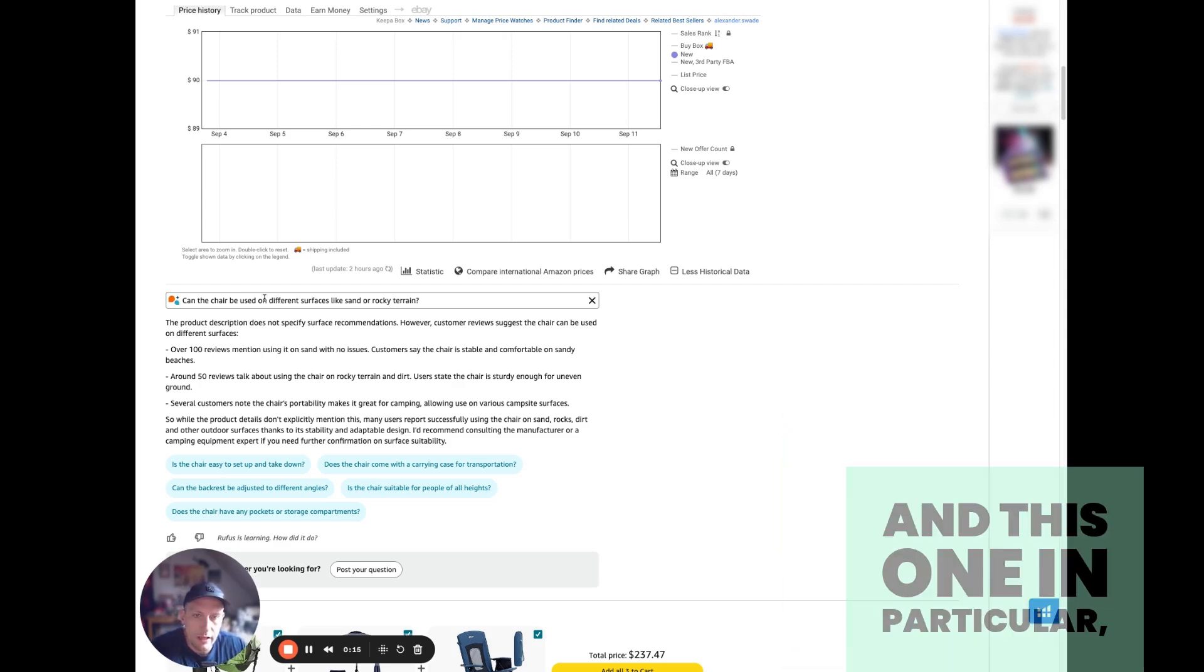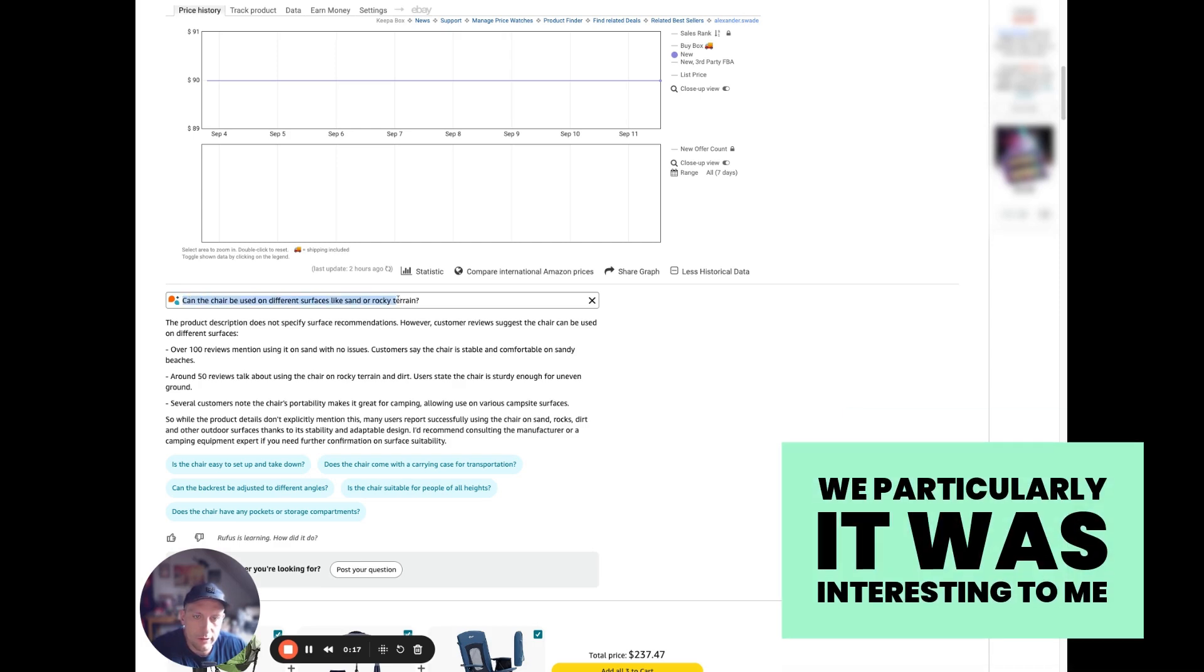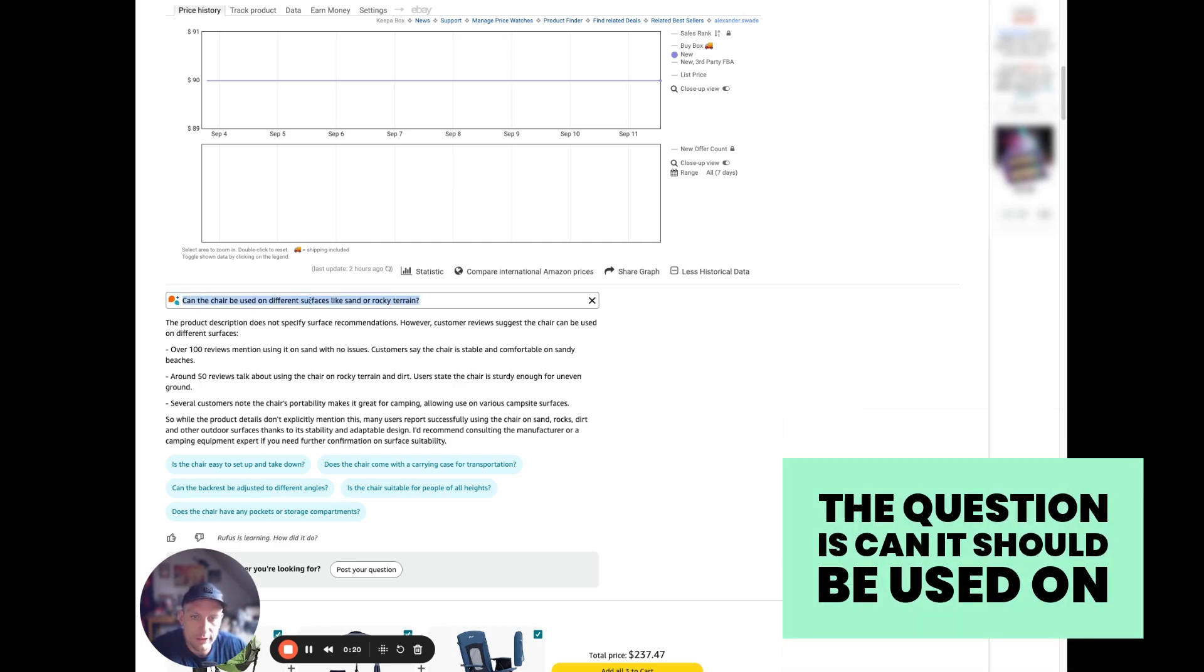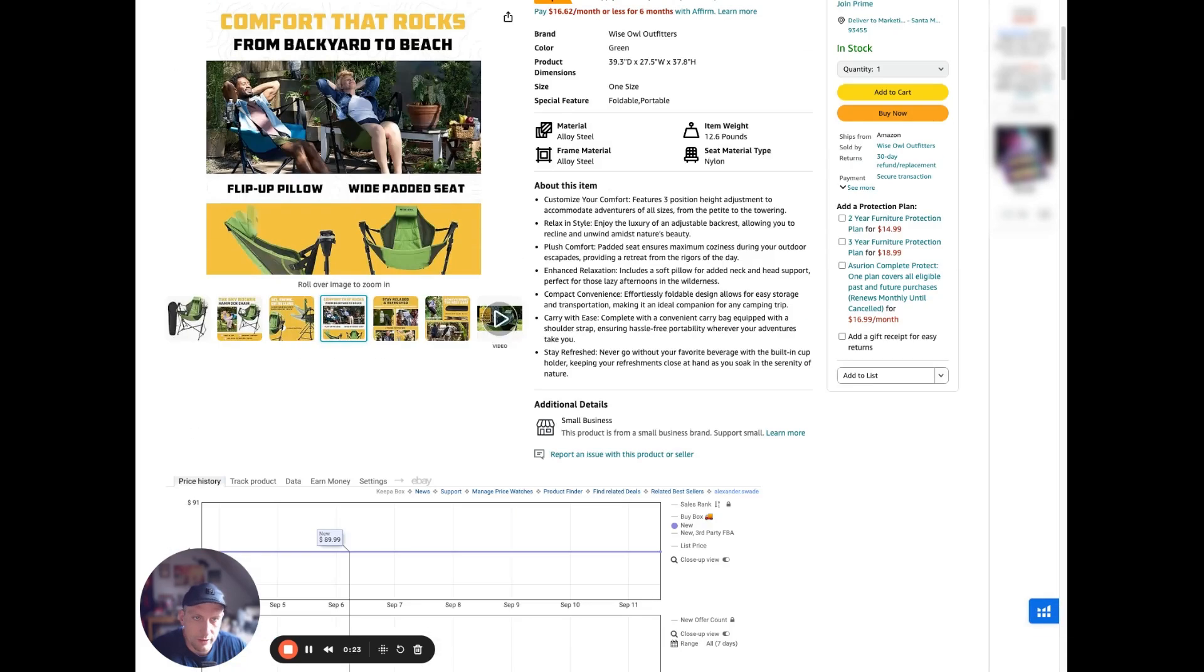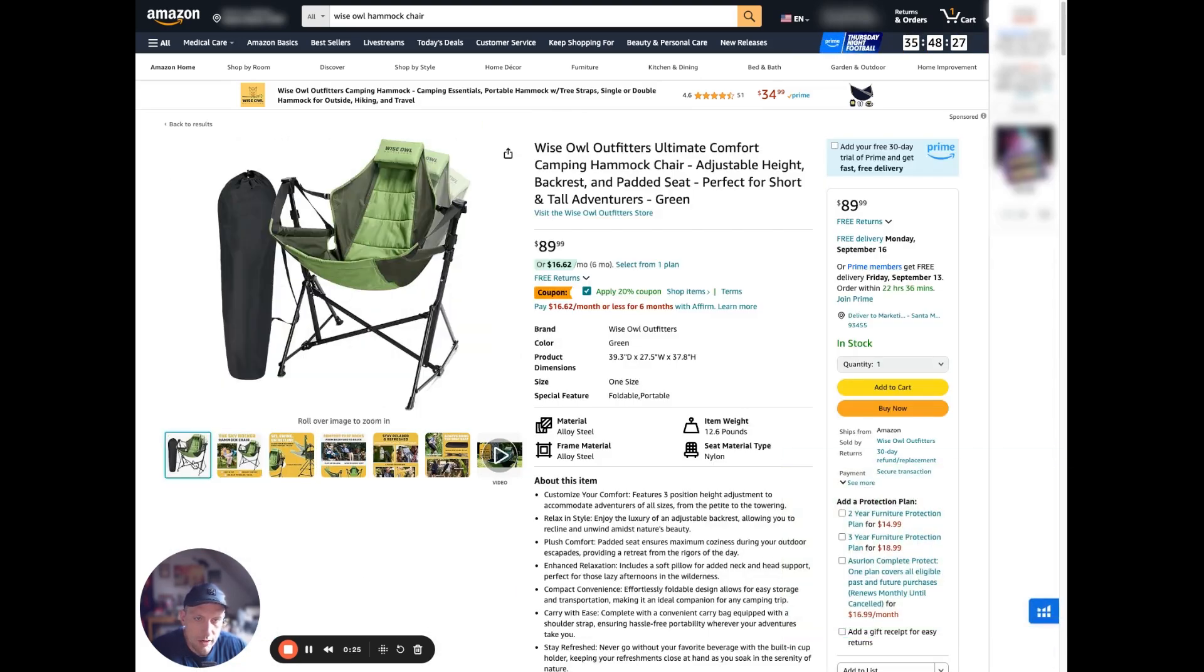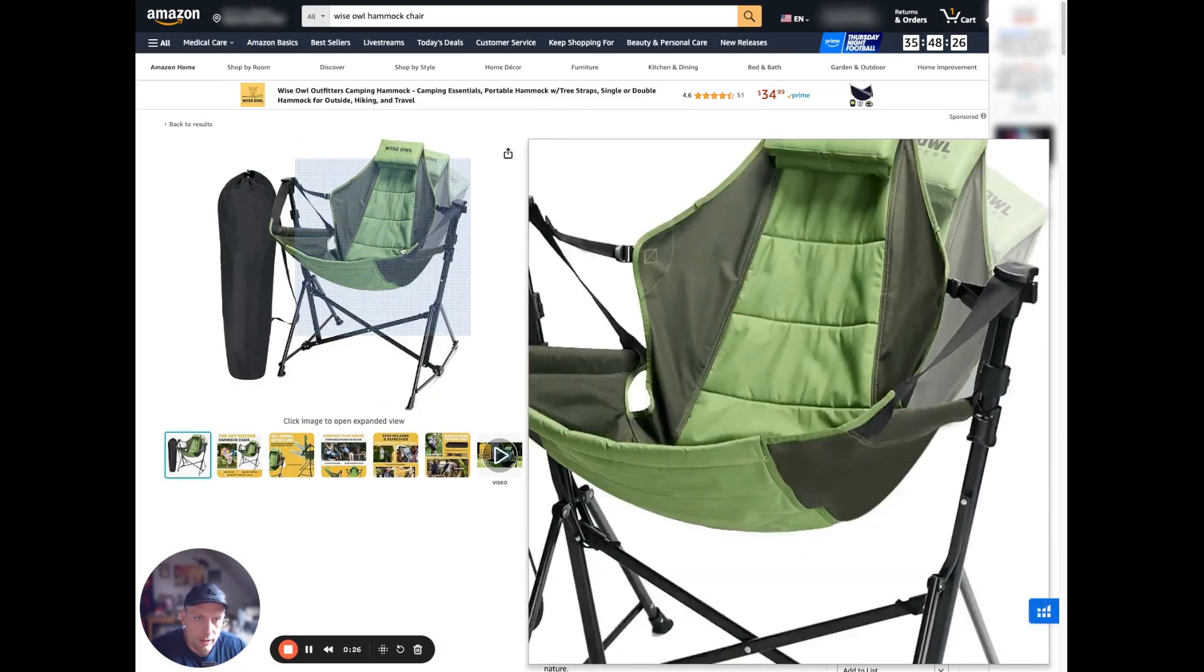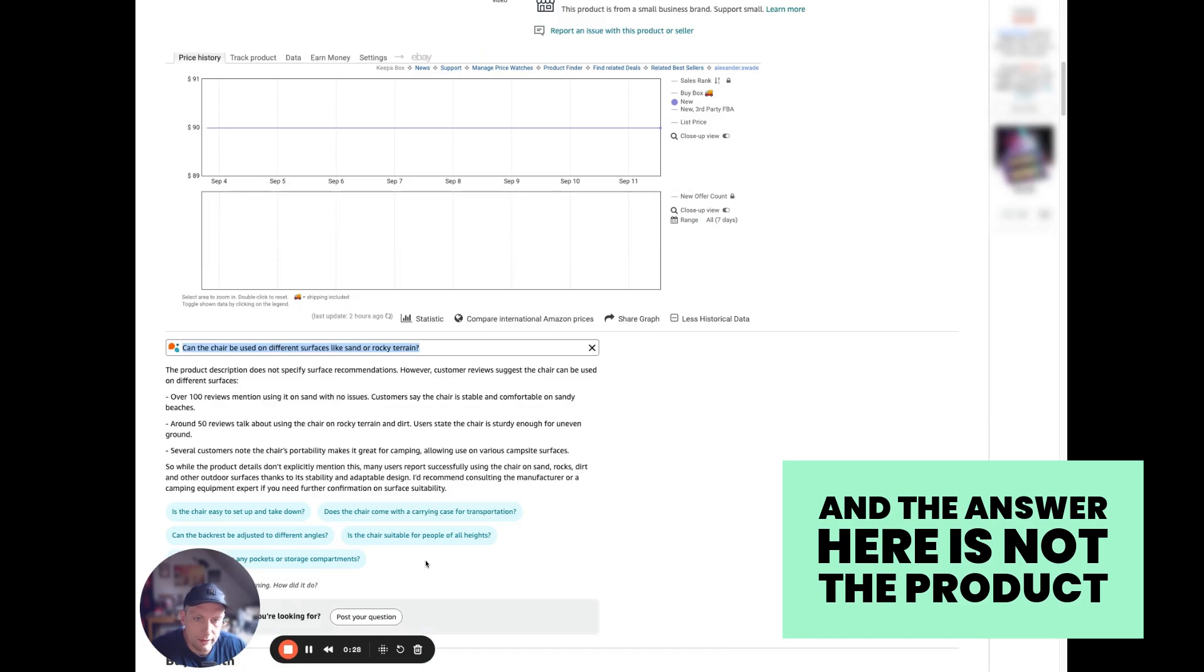This one in particular was interesting to me. The question is: can the chair be used on different surfaces like sand or rocky terrain? It's a hammock chair—that's the product.